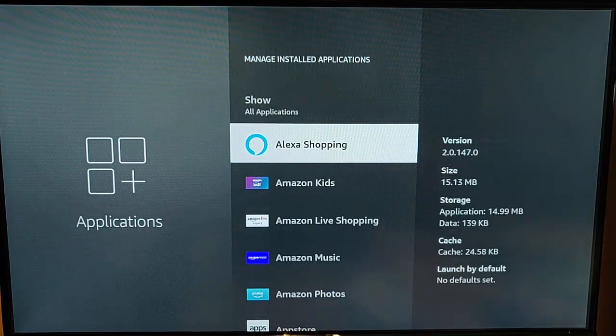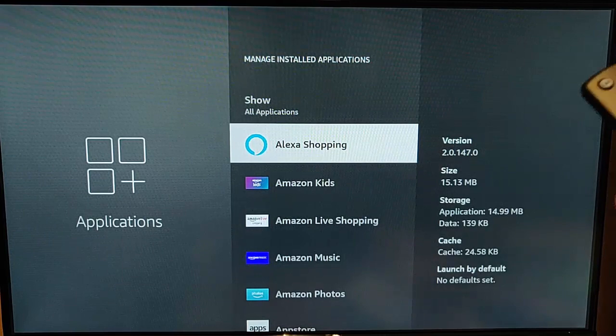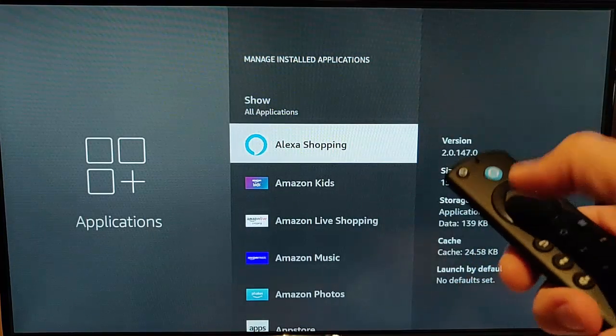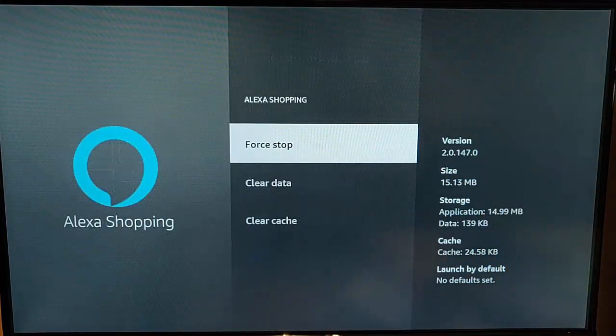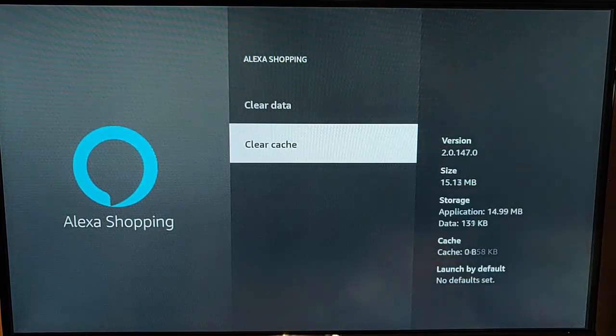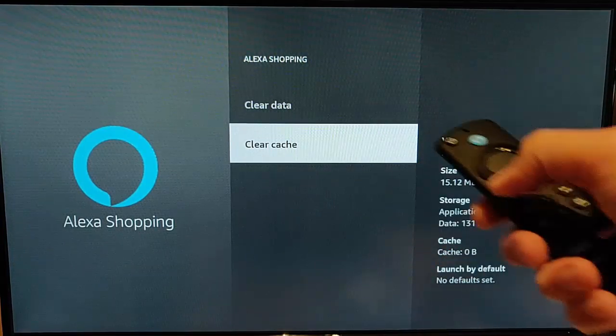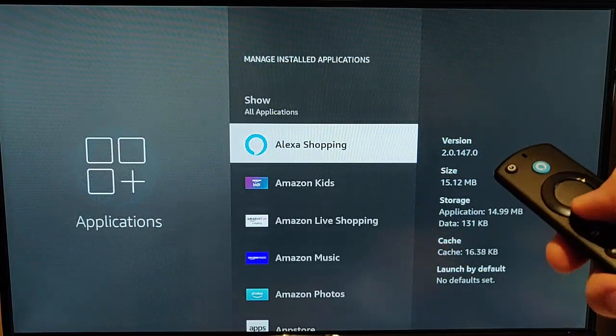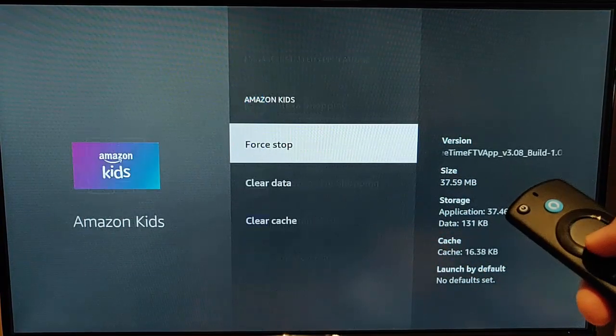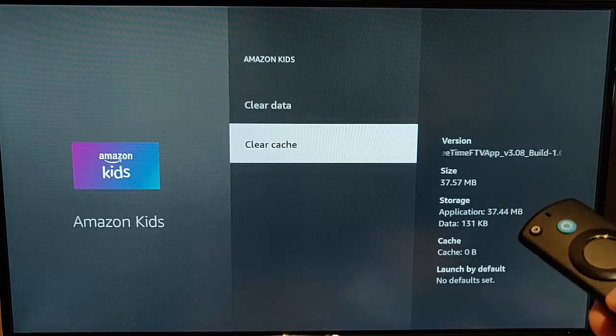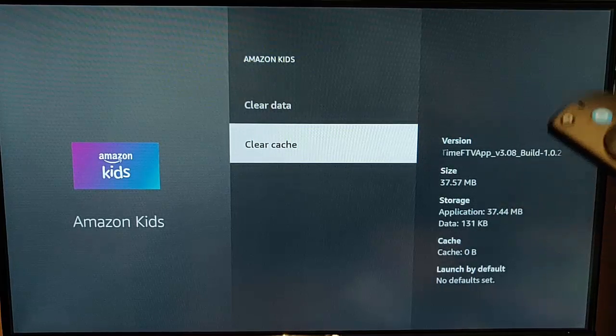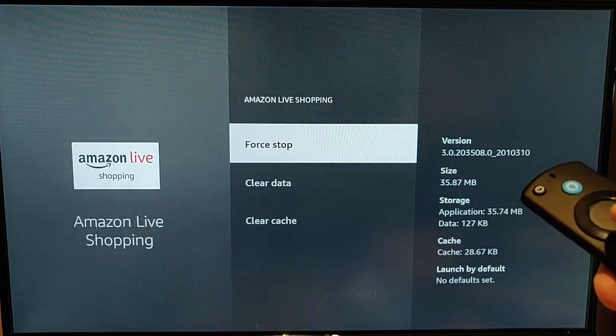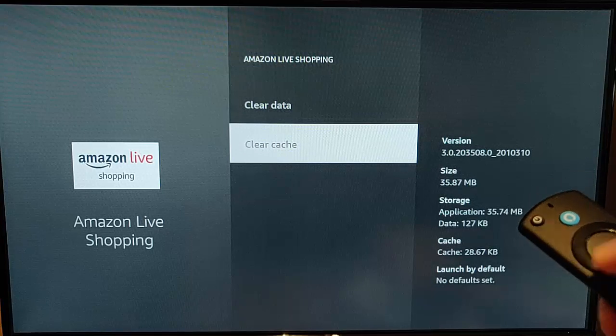And then all you need to do is go down to each of the apps on here, and just clear the cache. So, select the first app, and then clear cache. Press the back button, select the next app, go down, clear cache. And so on. Just keep going down through all of these and clear the cache.